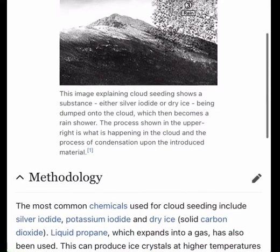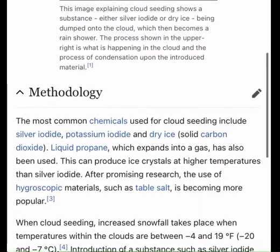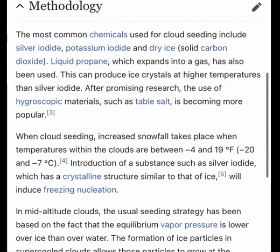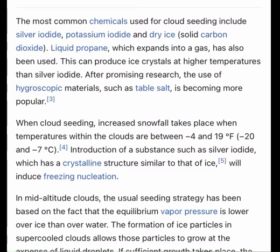The most common chemicals used for cloud seeding include silver iodide, potassium iodide, and dry ice (solid carbon dioxide). Liquid propane, which expands into a gas, has also been used and can produce ice crystals at higher temperatures than silver iodide. After promising research, the use of hygroscopic materials such as table salt is becoming more popular.